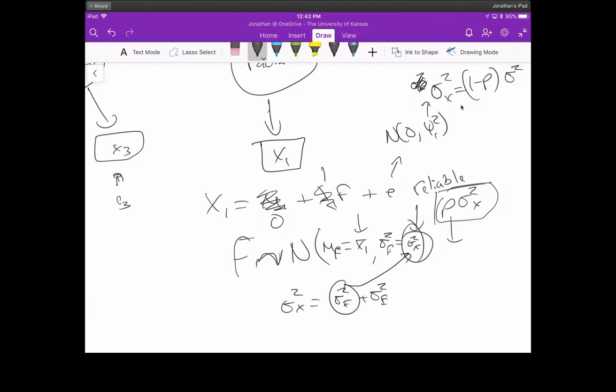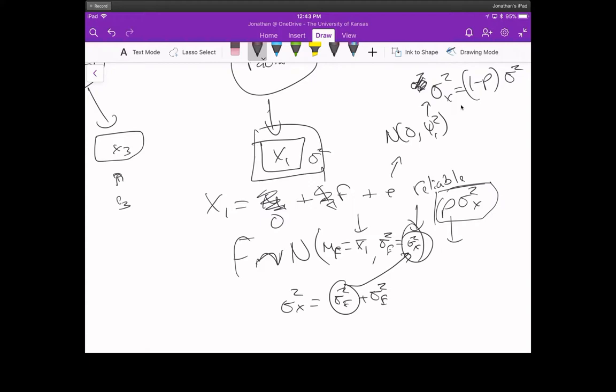That is the pitch for why you'd do a single indicator model. But it's one of the worst options. You have to do two analyses — one to get the reliability values — and those values are estimated with error too. And if you didn't do a measurement model for the reliability coefficient, where did it come from? It's probably not going to work too well.